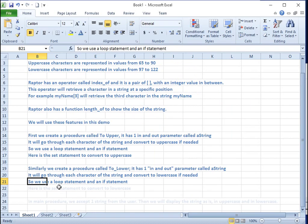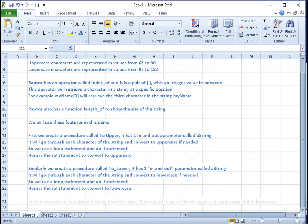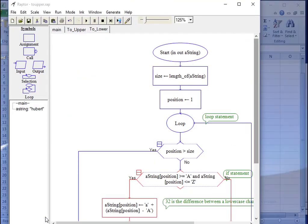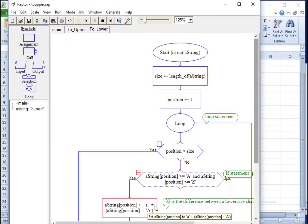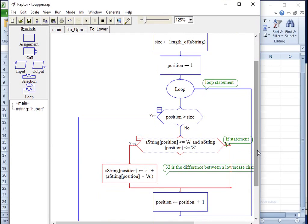Here is the set statement to convert to lowercase.